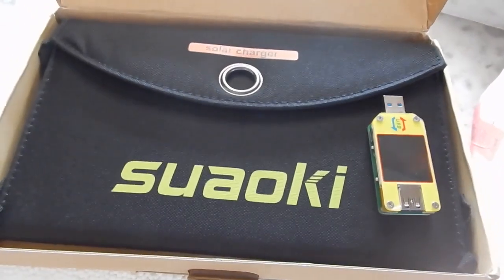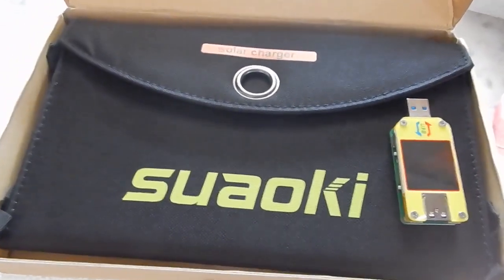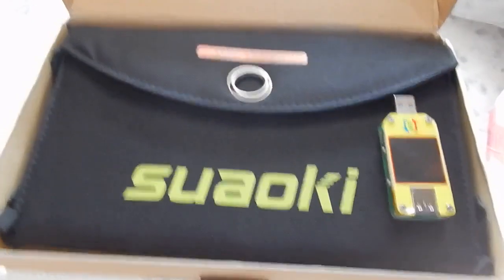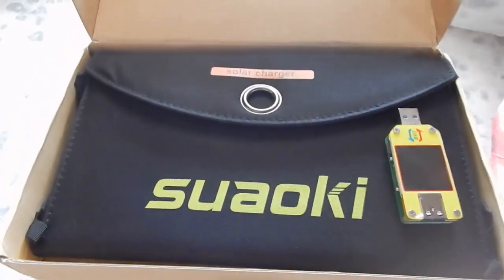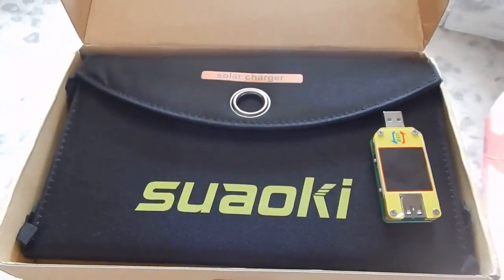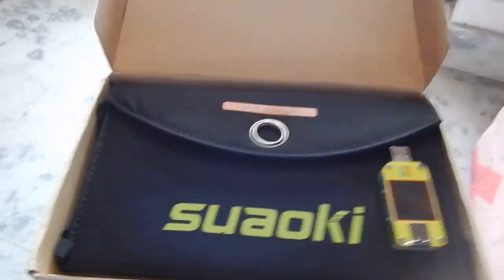This was my video on the Suaoki 20 watt solar charger. I hope you found this video helpful. I want to thank you guys for watching and I will see you guys in my next video. Bye bye.